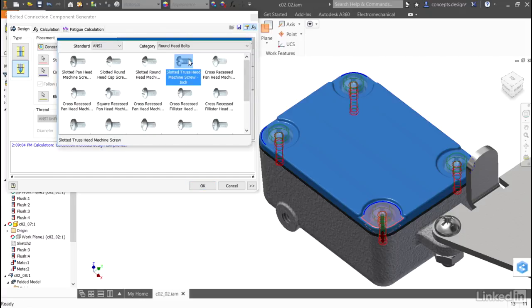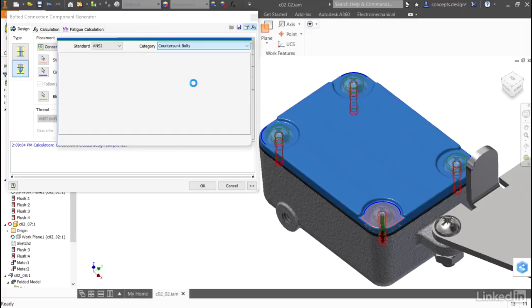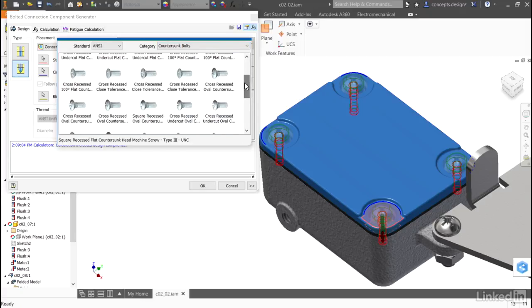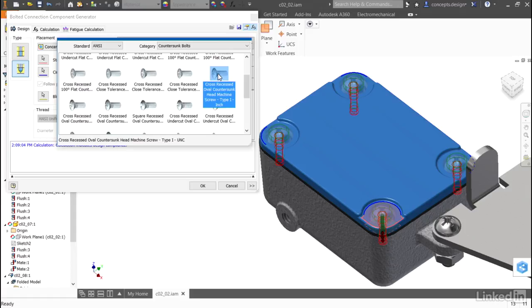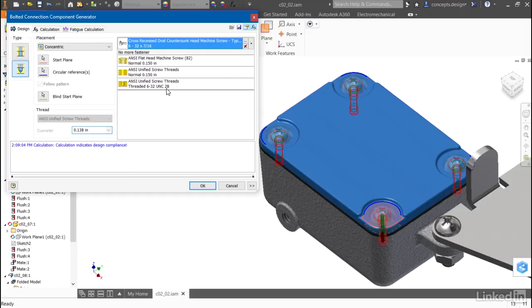In the catalog, instead of using a round head bolt, I'll switch to countersunk bolts. Looking at the list, I can choose any one that I like. Here I'll choose a cross recessed oval countersunk. It will update the type of holes that are shown, and I'll click OK to update my bolted connection.